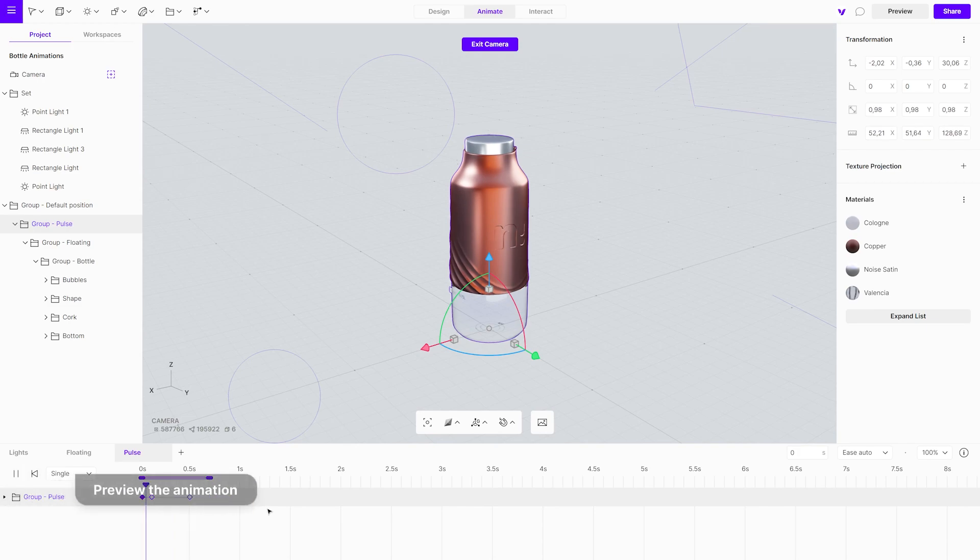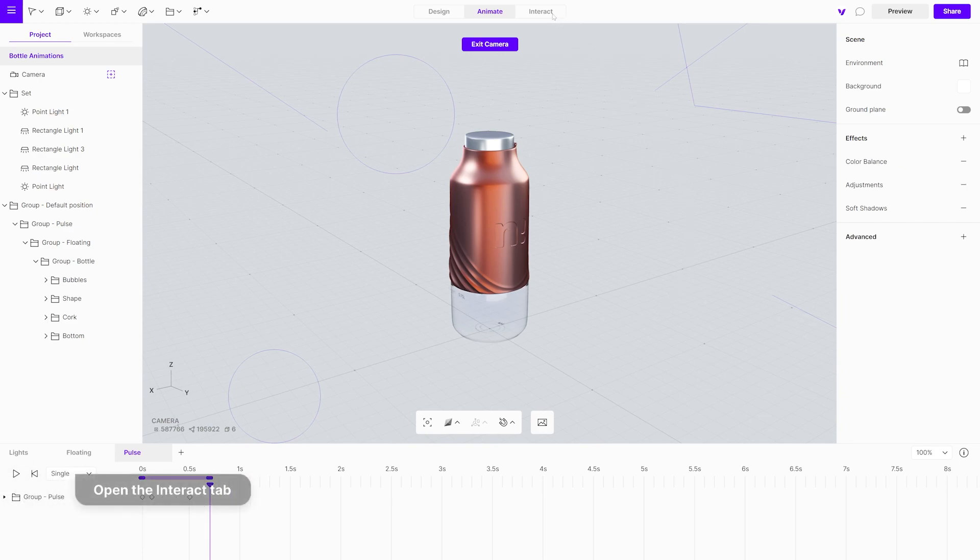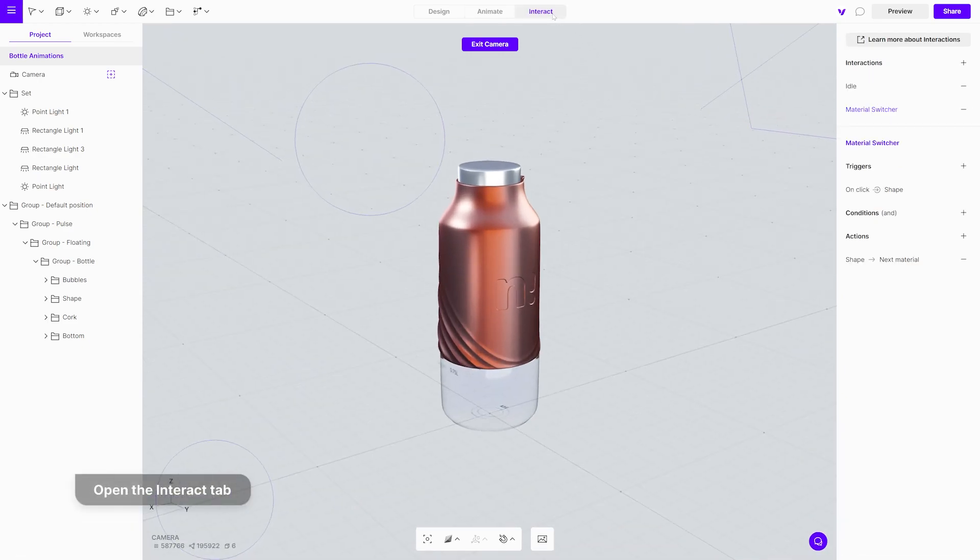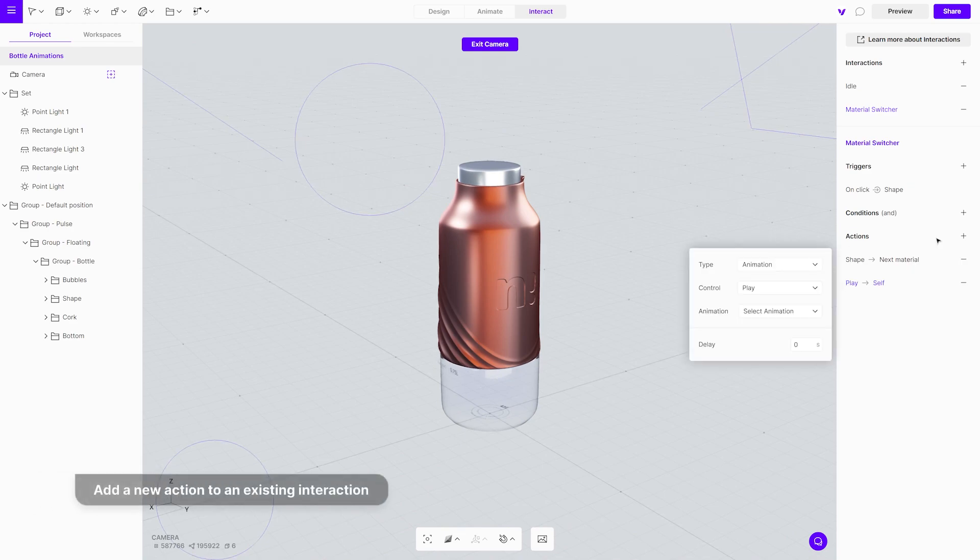Preview the animation. Open the interact tab. Add a new action to the material switcher interaction. Choose pulse animation.